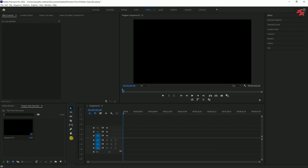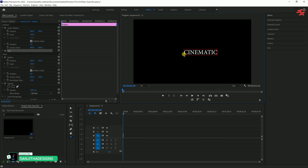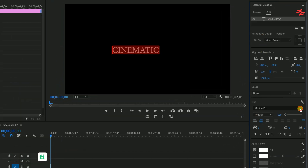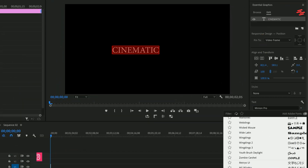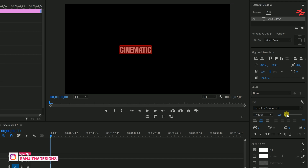Number 2: Cinematic Trailer Text Effect. First, select the Type tool and type your title. Then select the text by pressing Ctrl+A. Go to the Essential Graphics panel and customize the font style, size, and other settings to your preference.